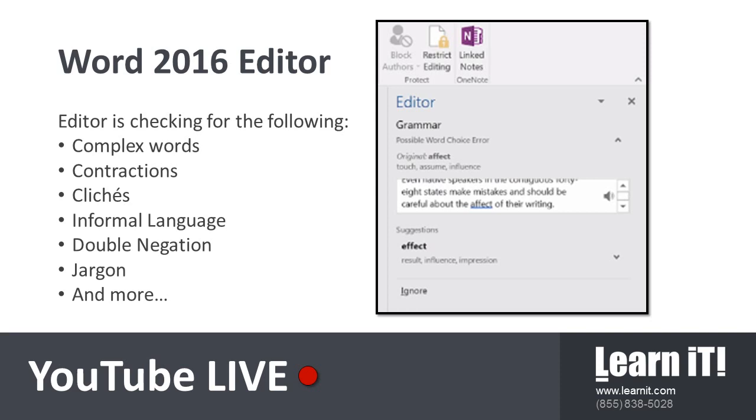Now stay tuned for more information on Word Editor, as well as the Outlook Editor that's being released as well. So those of you that would love this tool for your emails, it's coming soon. Subscribe to our channel for additional resources and information. And thank you so much for joining our training today. I look forward to seeing you guys next week when we deliver our next YouTube Live.